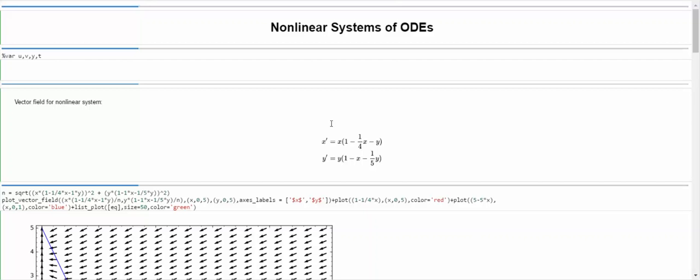Hello students. In this video, I'm going to take you through an example on how to linearize a nonlinear system of ODEs. I'm going to do it with the assistance of SageMath.